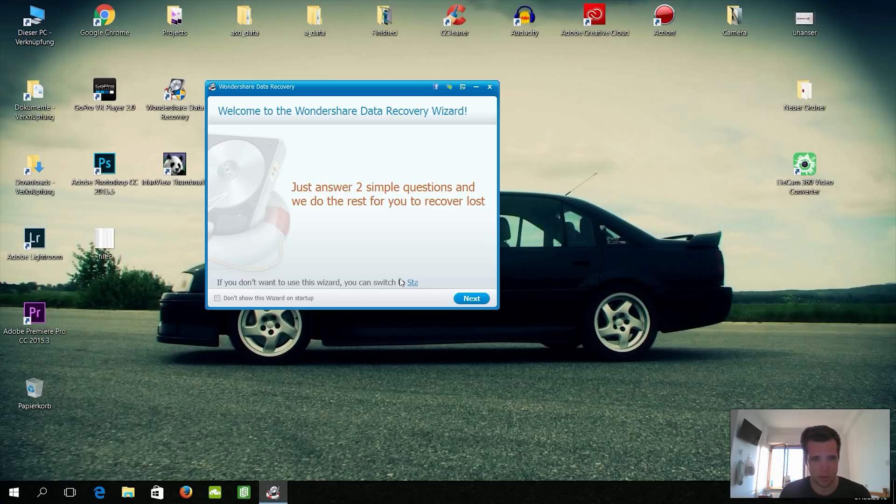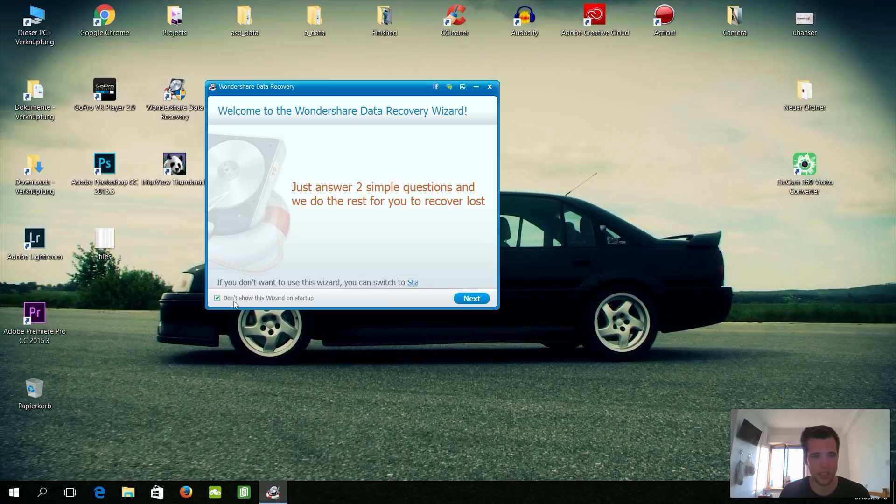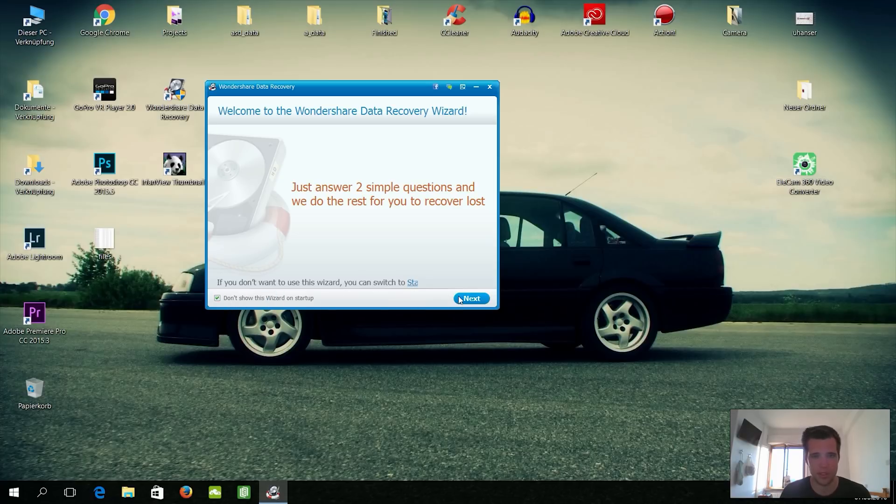Okay, so that's a smart wizard for the noobs, but there's also some kind of advanced wizard or something like that. So I'll click here, don't show this on startup.